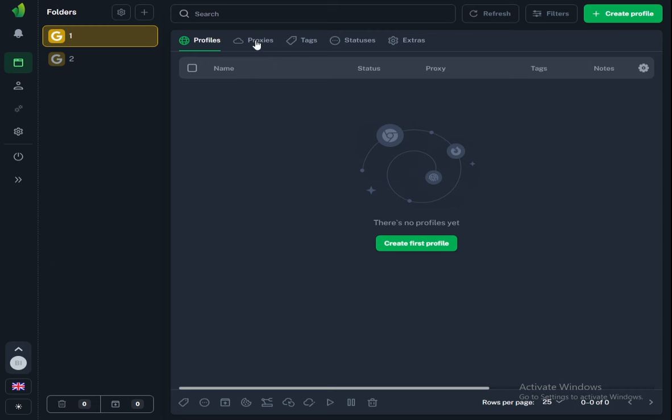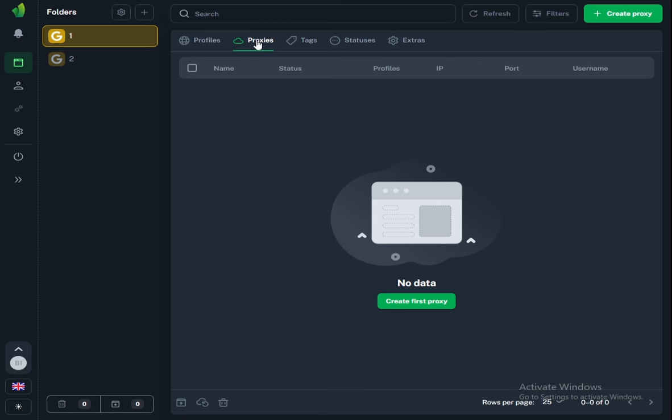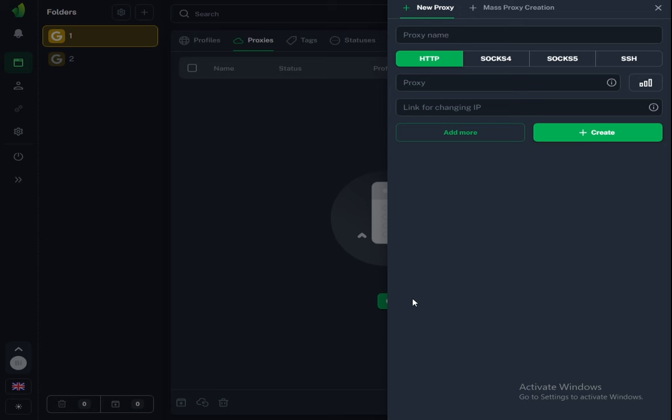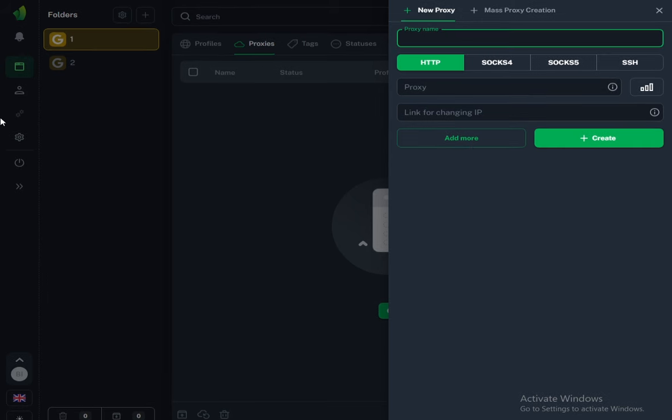Now click the button create a proxy. We need proxies so that we can create an account for any country, so that a service or site thinks that you're coming from, for example, America or another country. A more complete review on which proxies to use I will do in a separate video.